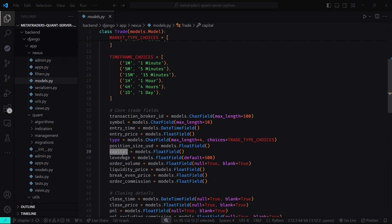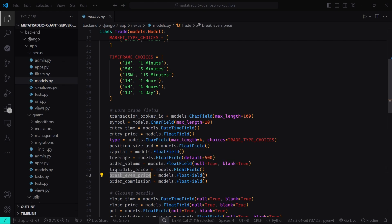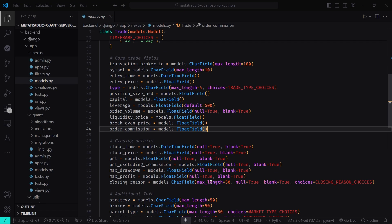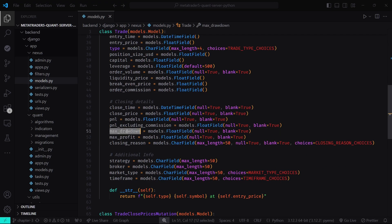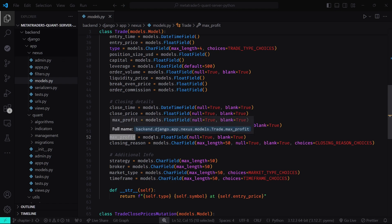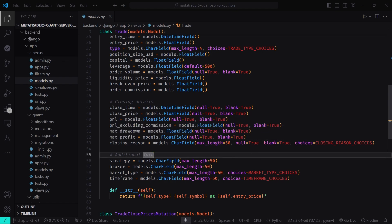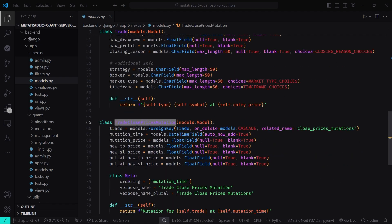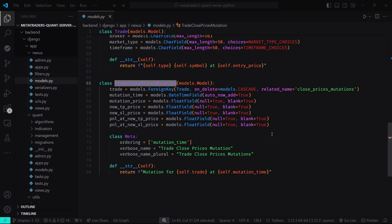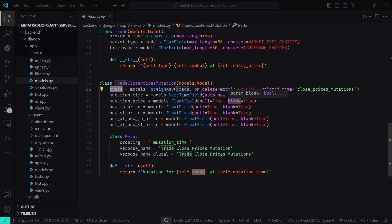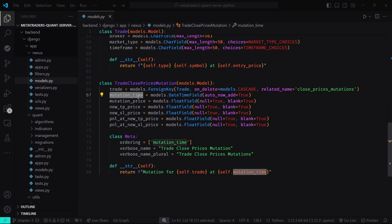Additional Trade model fields include: symbol (the trading symbol, e.g., EUR/USD), capital (the amount of capital used), leverage (applied to the trade, defaulting to 500), liquidity price (the price at which the position will be liquidated), break-even price (the price at which the trade breaks even), order commission (the commission charged), max drawdown (the maximum drawdown experienced during the trade), and max profit (the maximum profit achieved). The TradeClosePricesMutation model tracks changes to the close prices of trades, allowing detailed analysis of how stop loss and take profit levels are adjusted over time.